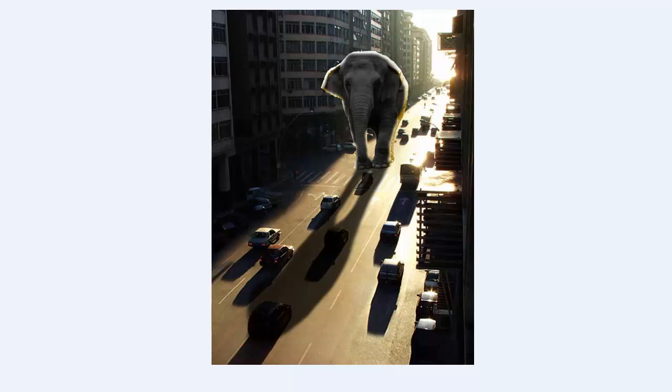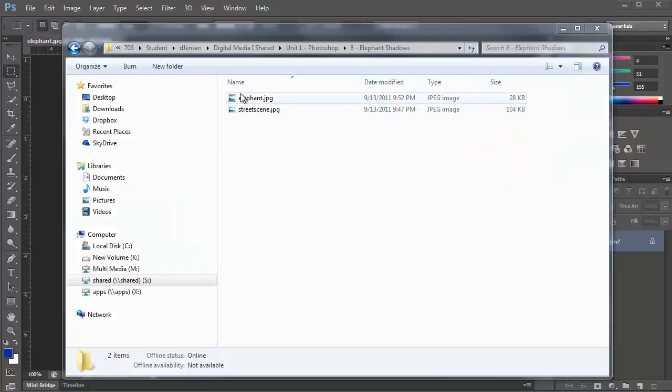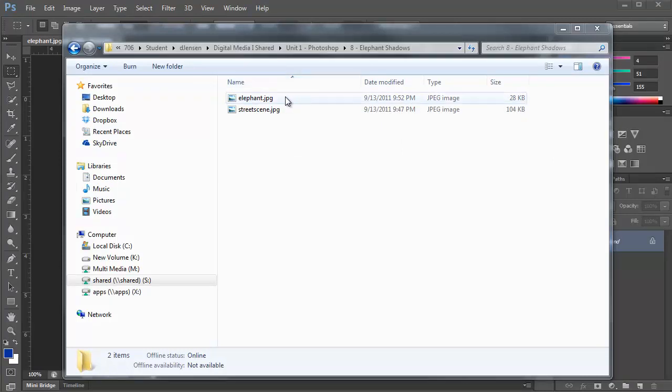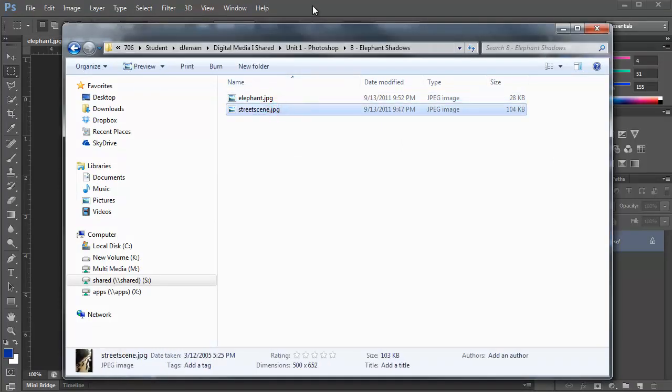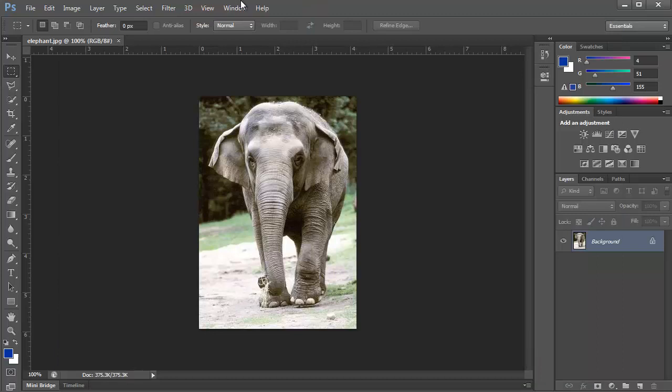So just pasting the elephant in is not going to be enough. I'm going to show you a couple of techniques to create that shadow and to also relight the elephant so that it fits more accurately within this original scene. The files for this are found in my shared folder under Unit 1 Photoshop number 8 elephant shadows. So you have an elephant and a street scene. What I'd have you do is open up elephant first.